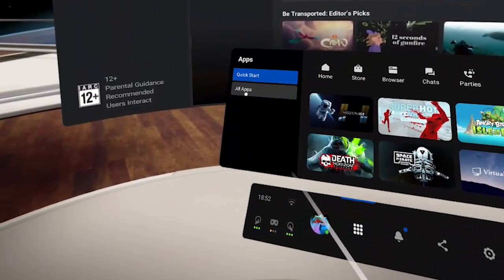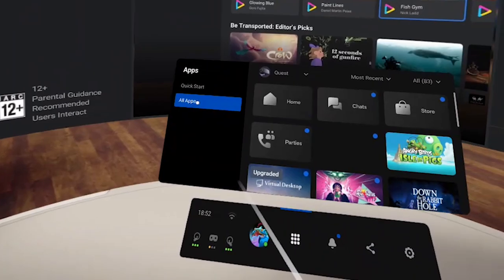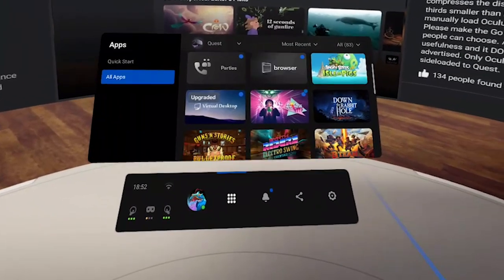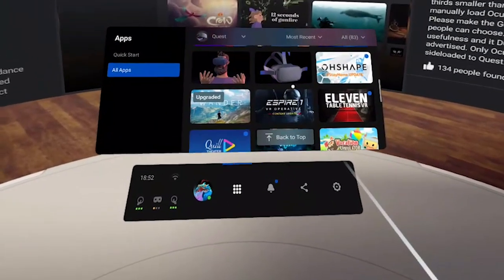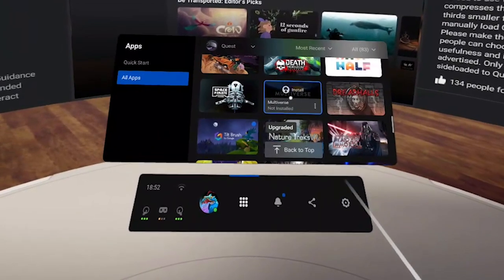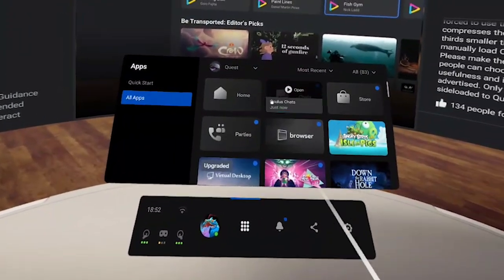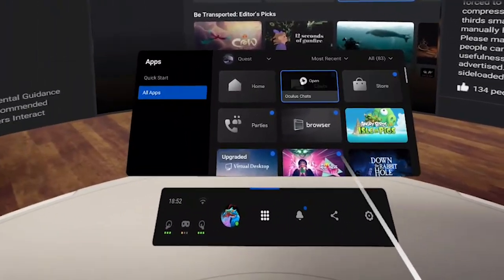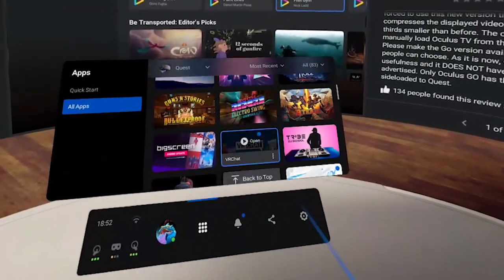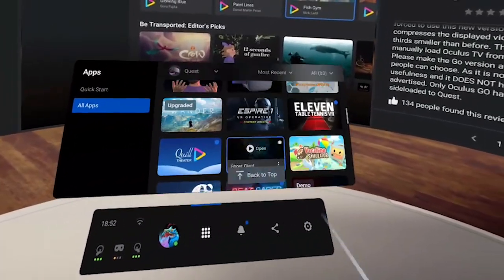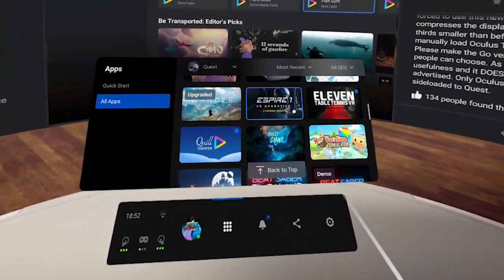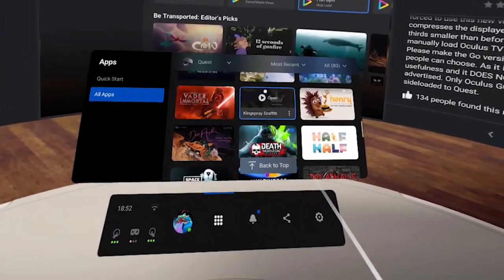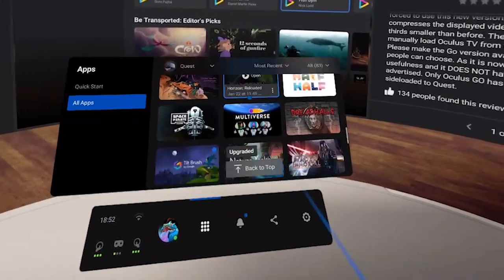If we go back to our multi-tab you can also go to All Apps. All Apps will enable you to see basically everything in one user interface — not just your apps, but also all the different functions. There's a quick function here for your home, chats, store, parties and browser as well. Some of the apps I recommend trying: Ghost Giant — very good; Shadow Point — extremely good; Death Horizon — seriously not bad; and Racket NX — definitely worth seeing.